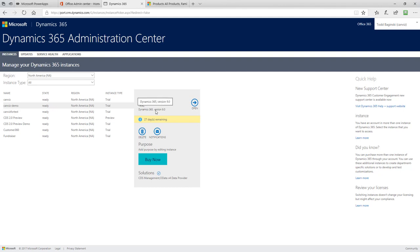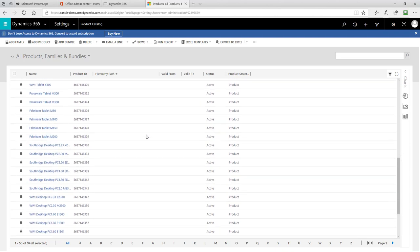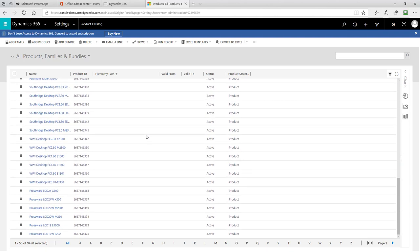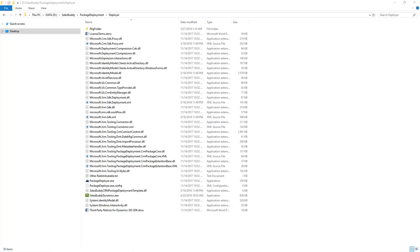To get to that demo and look at it, you click the Open button here. I've already done that and here you can see where I actually have some information in my all products, families, and bundles table. This is what it will look like when you start out of the box. You'll notice a bunch of products here that are related to laptops and other technologies such as desktops and PCs. The Deployer package we'll run in just a minute is going to add additional products to this that are used in the Sales Buddy PowerApp sample template.